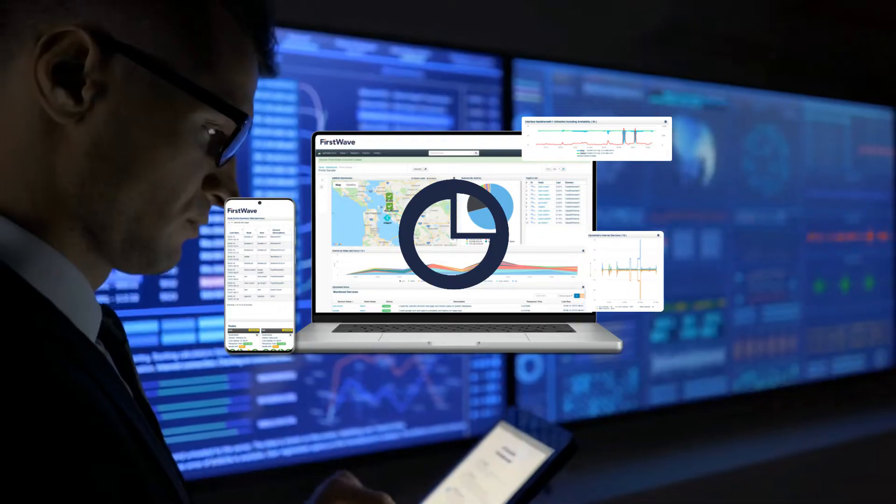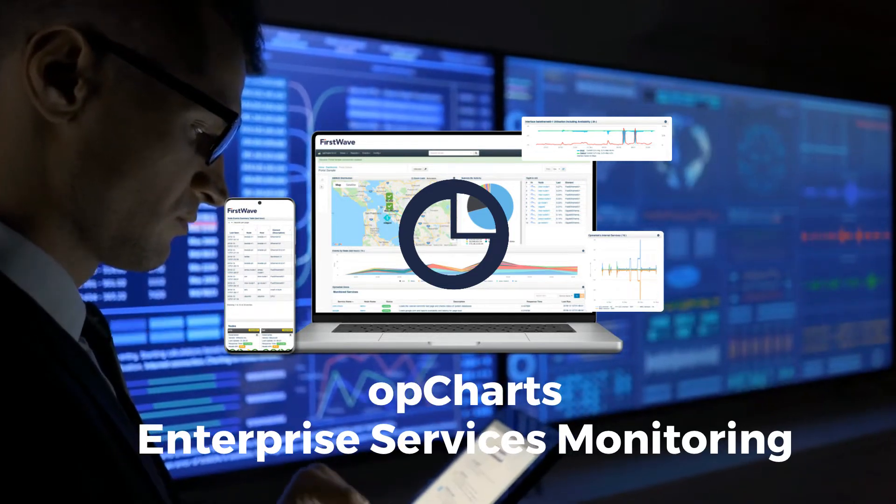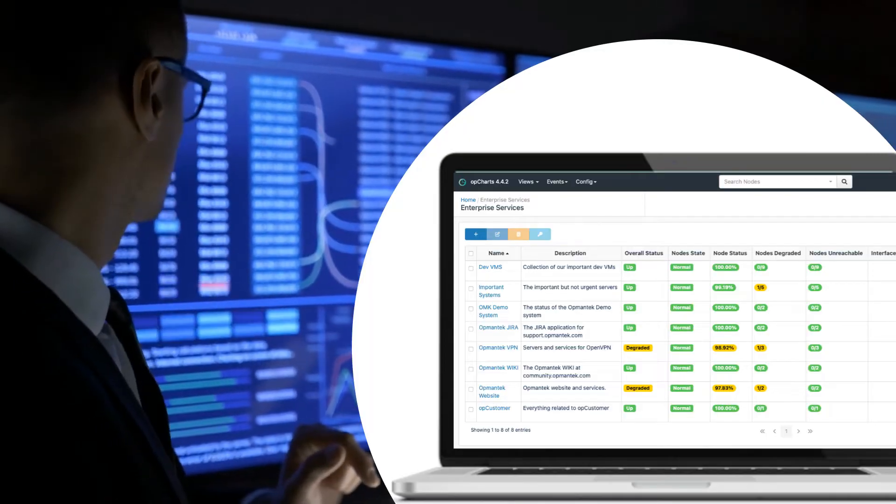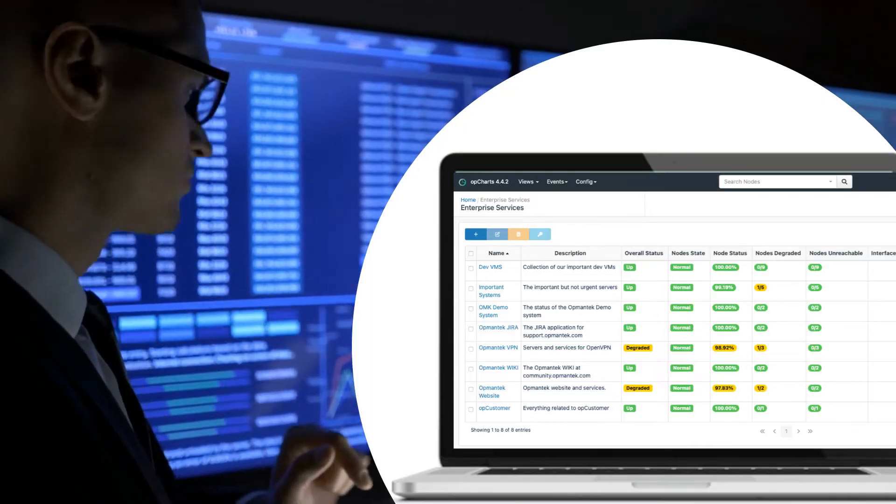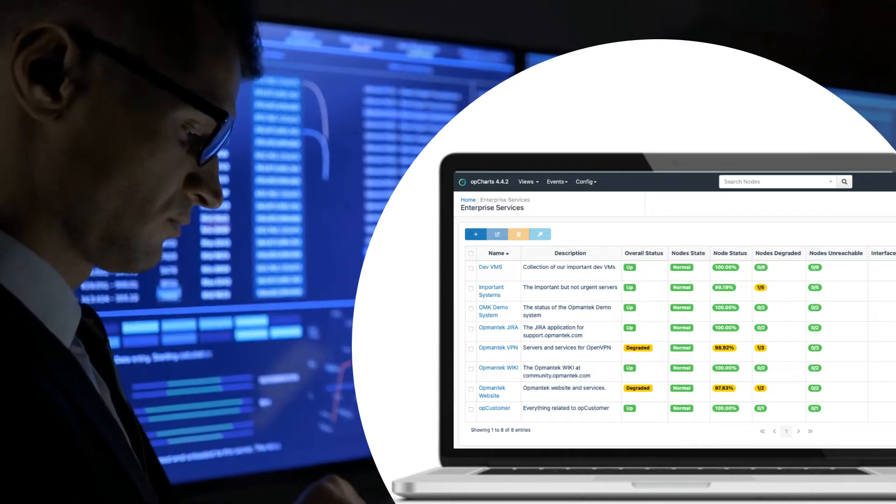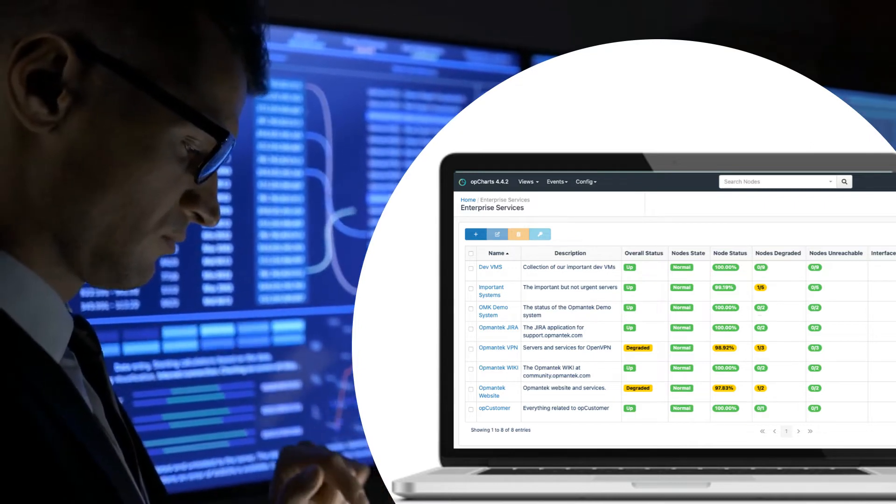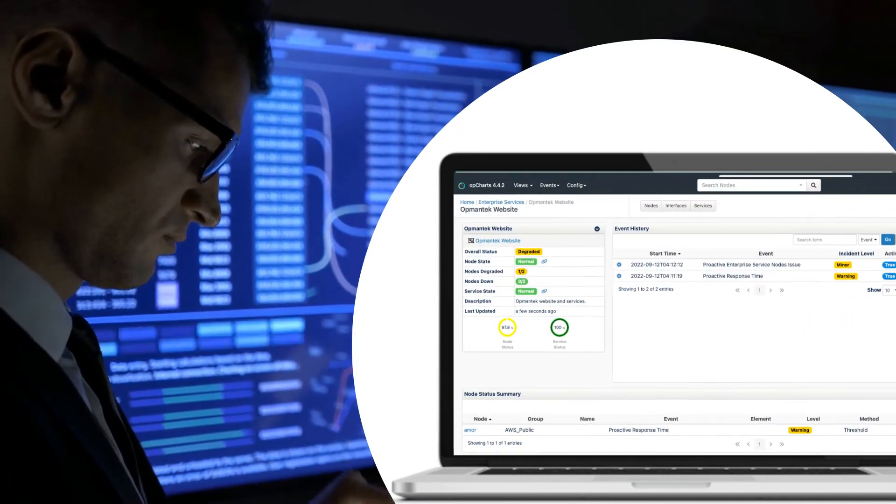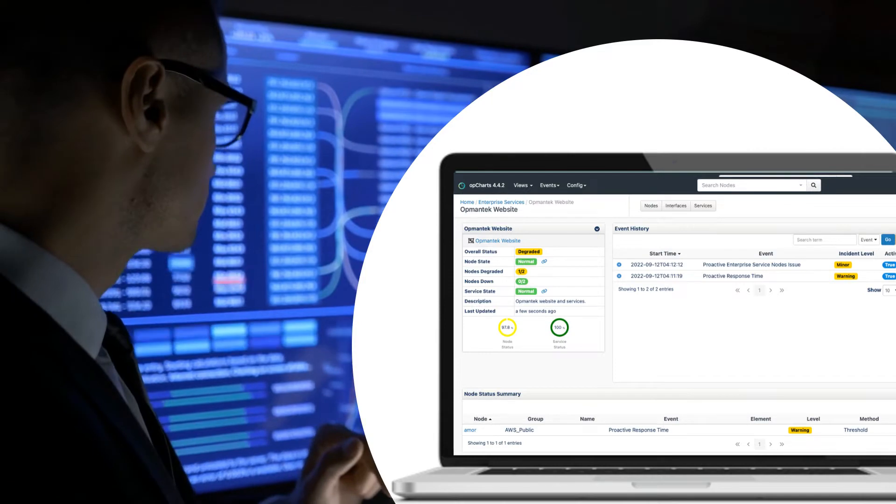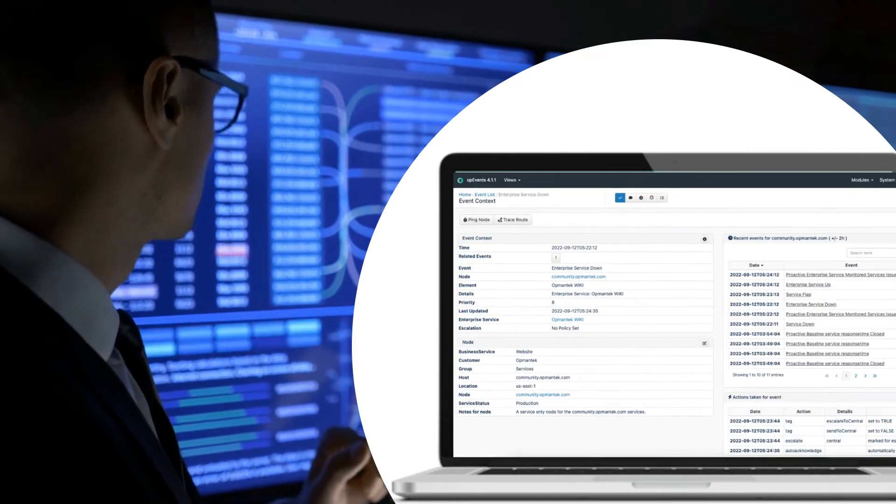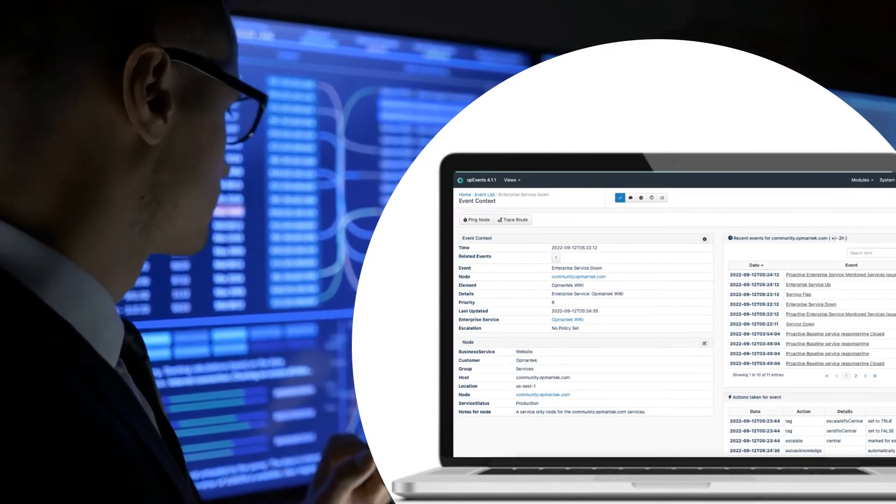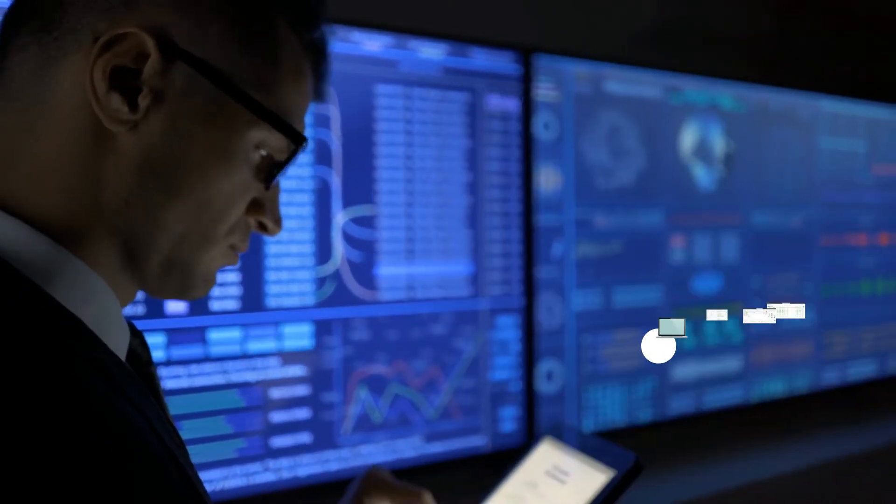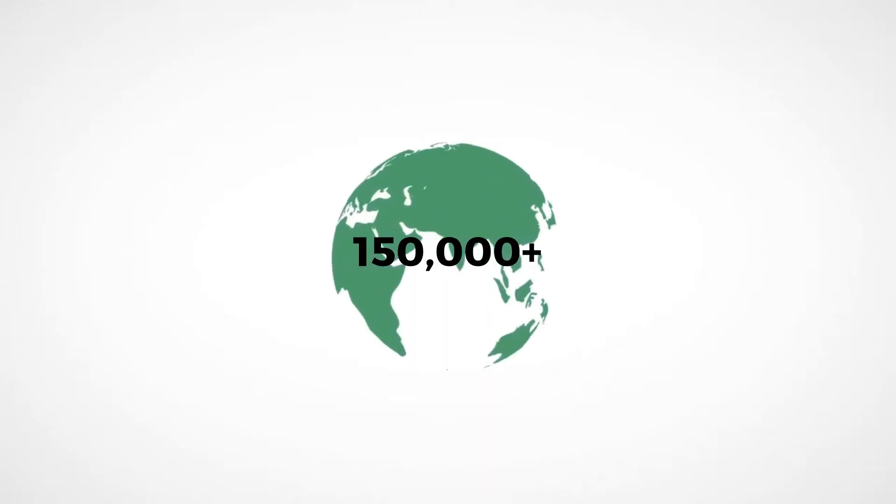Enterprise Services Monitoring gives management executives a single pane of glass view of what's important for your business and system administrators insights and a leg up into the management of networks.